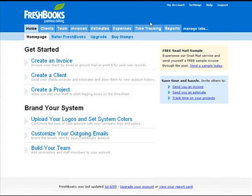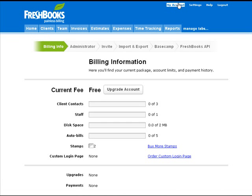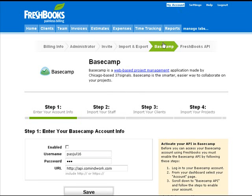To enable integration, simply go to your FreshBooks account, click on My Account, then click on Basecamp. Then enter your Command Work username and password.